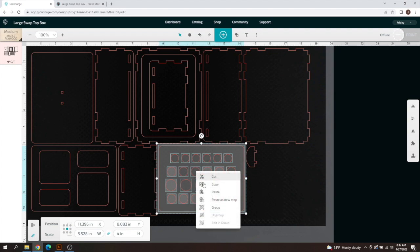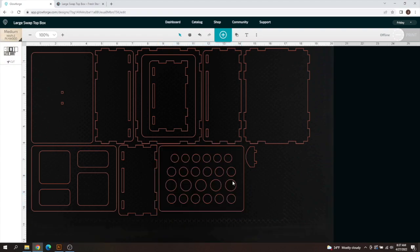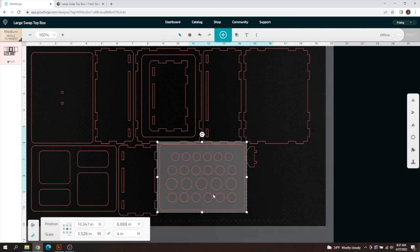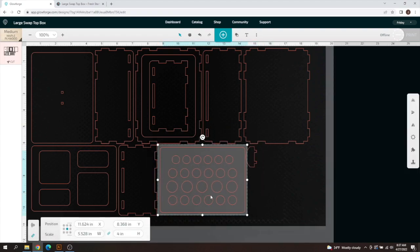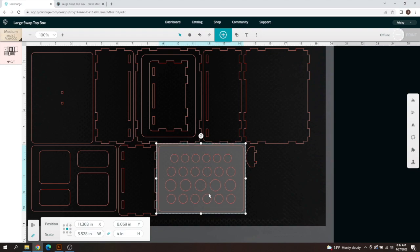Then you can right click and click group and you have a whole new lid that will move together here and that was a real quick editing option there.